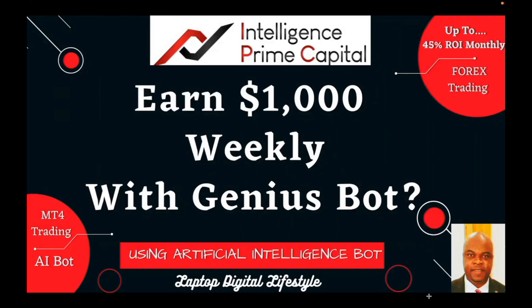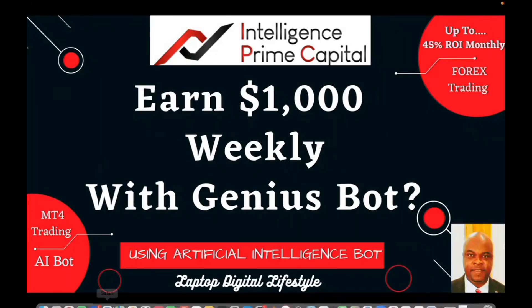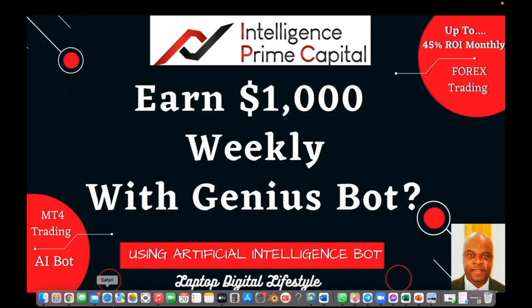The answer most likely is going to be yes. If it is yes, then let's dive right into this video. If it is no, then stop watching this video and move to the next video. So let's jump right in if it is yes. Stay on, let me show you that it is possible for you to earn $1,000 US dollars weekly in Intelligence Prime Capital.